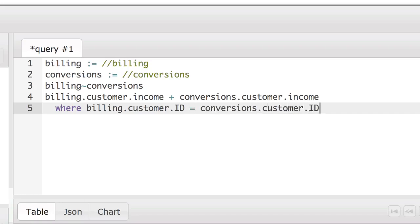This essentially relates billing and conversions through their customer.id field, although any other relation is possible, even fuzzy ones.